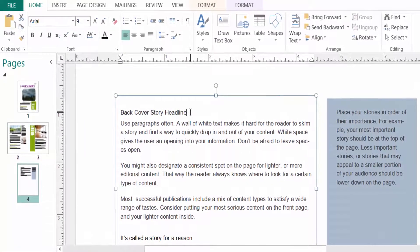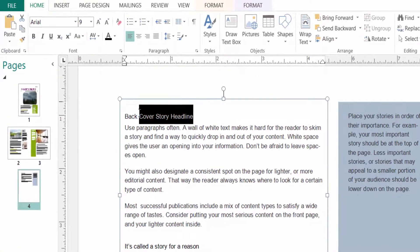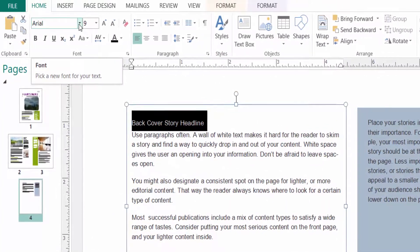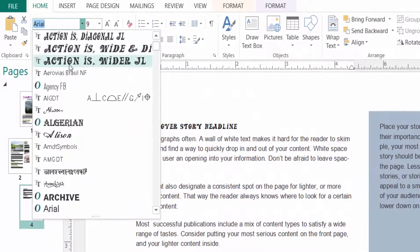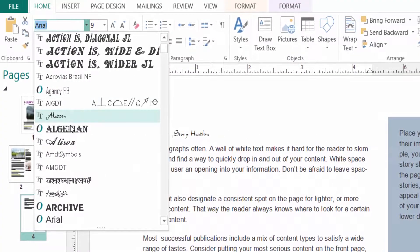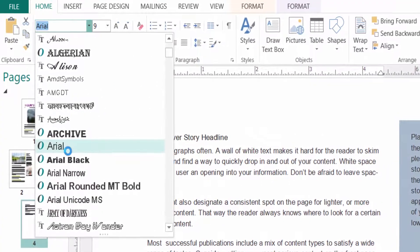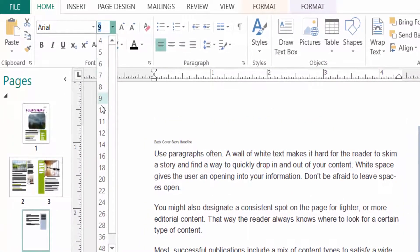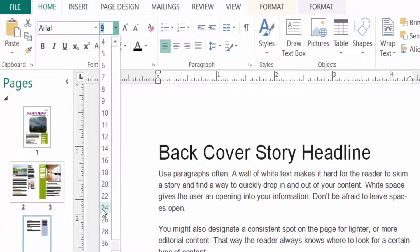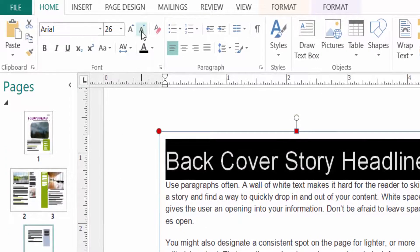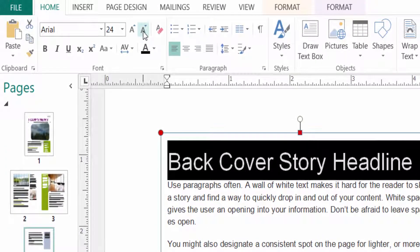I go to the Home menu, then I select the text by dragging the mouse. I go to the font style — you can change the font style. I select Arial here, then I select the font size and increase it to 26.